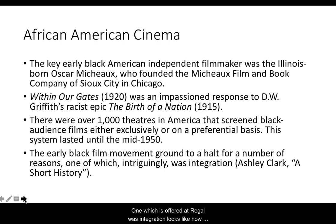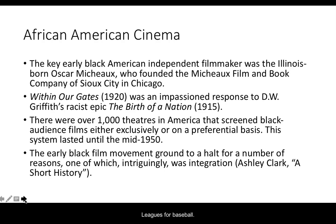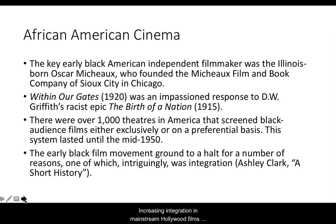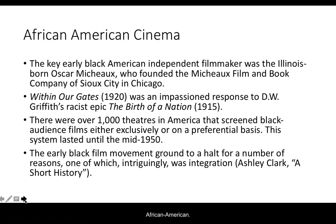After the 1950s, this system of independent African-American cinema slowed down for a number of reasons. One, offered intriguingly, was integration — much like how Jackie Robinson signaled a sea change in the Negro Leagues for baseball, increasing integration of African-American actors in mainstream Hollywood films caused a similar effect on independent African-American cinema.